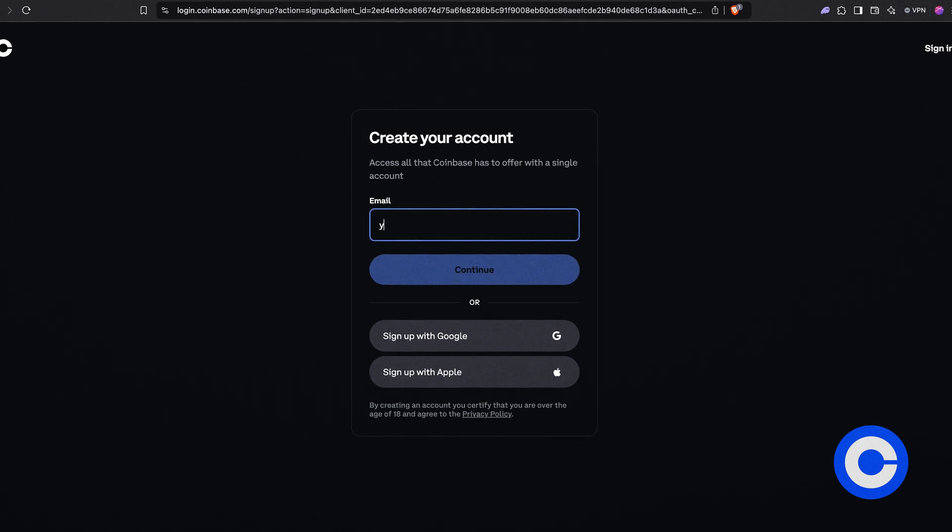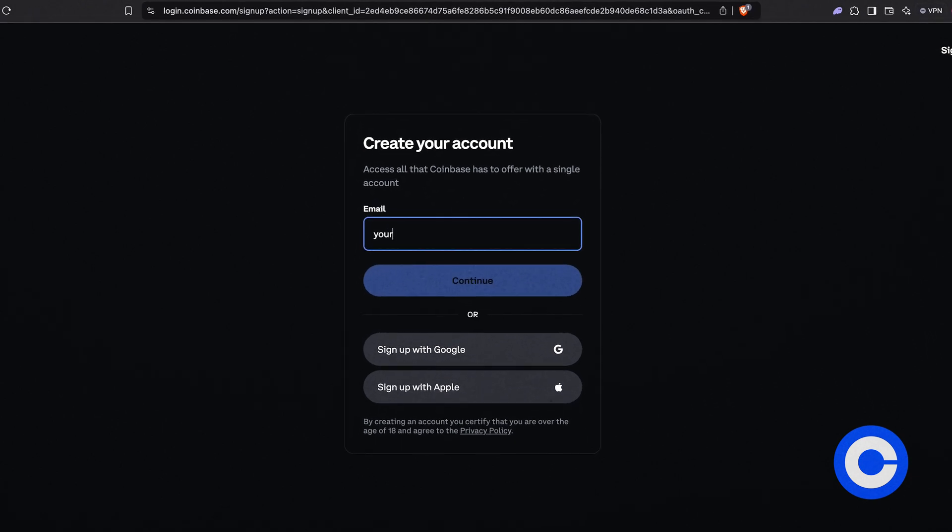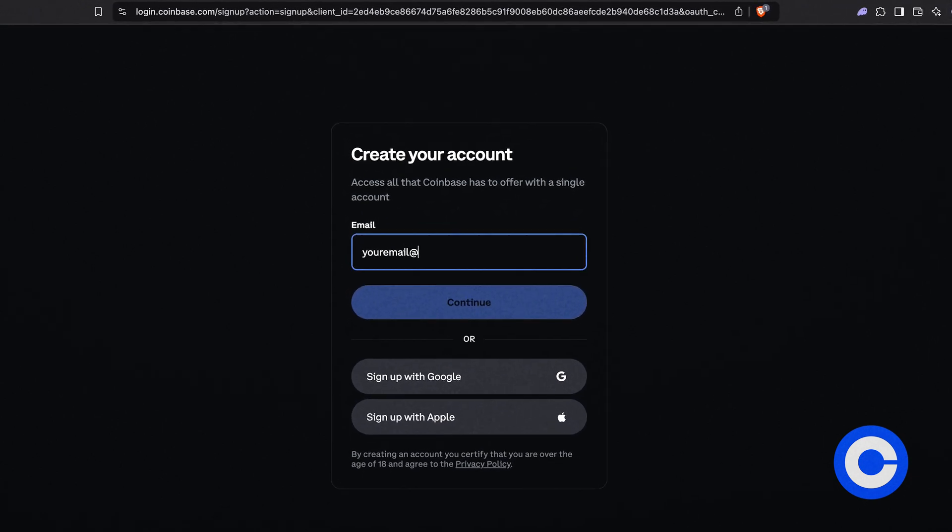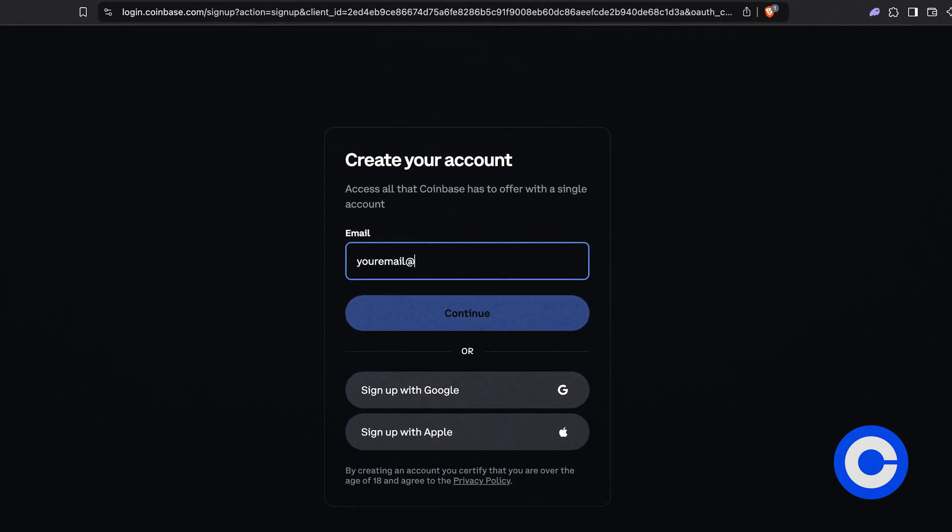First things first, to cash out crypto from Phantom wallet or any other self-custody wallet you will need an exchange account. If you don't have one yet, pause the video, set up your exchange account and come back.